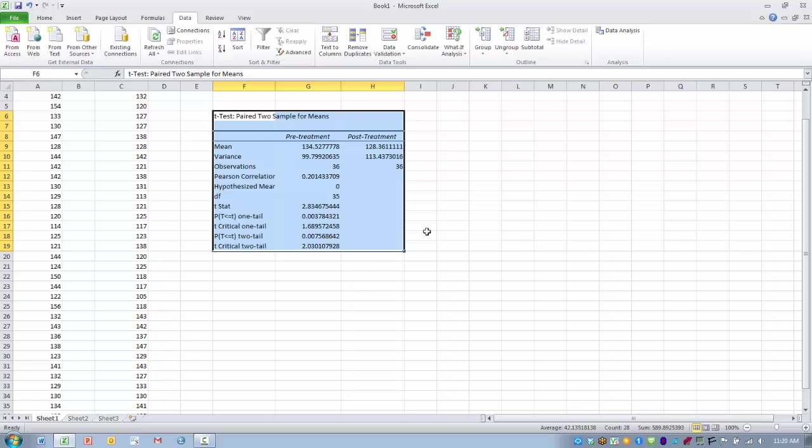We would be able to reject the null hypothesis and say there is a significant difference between the pre and post treatment values. This indicates that our intervention or treatment was effective in lowering blood pressure at a statistically significant level.